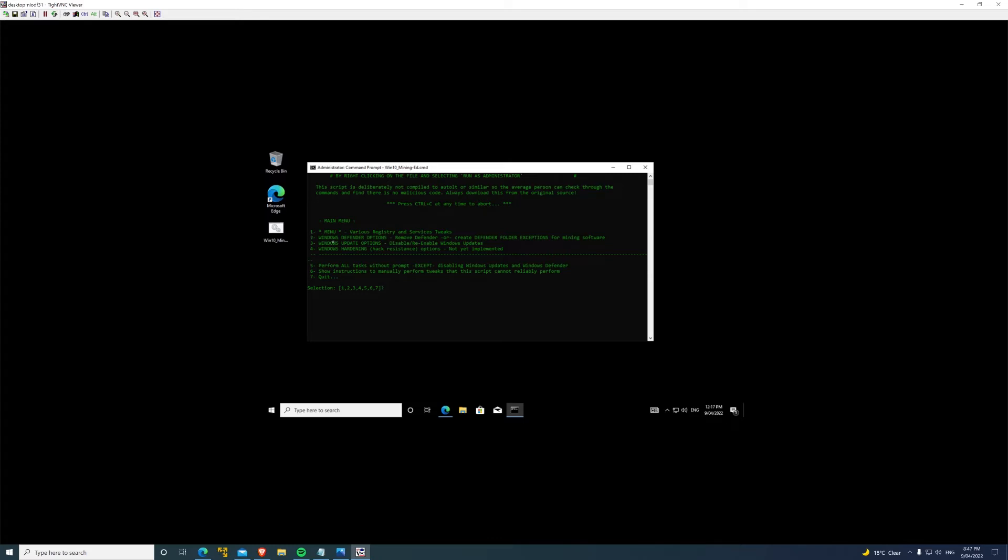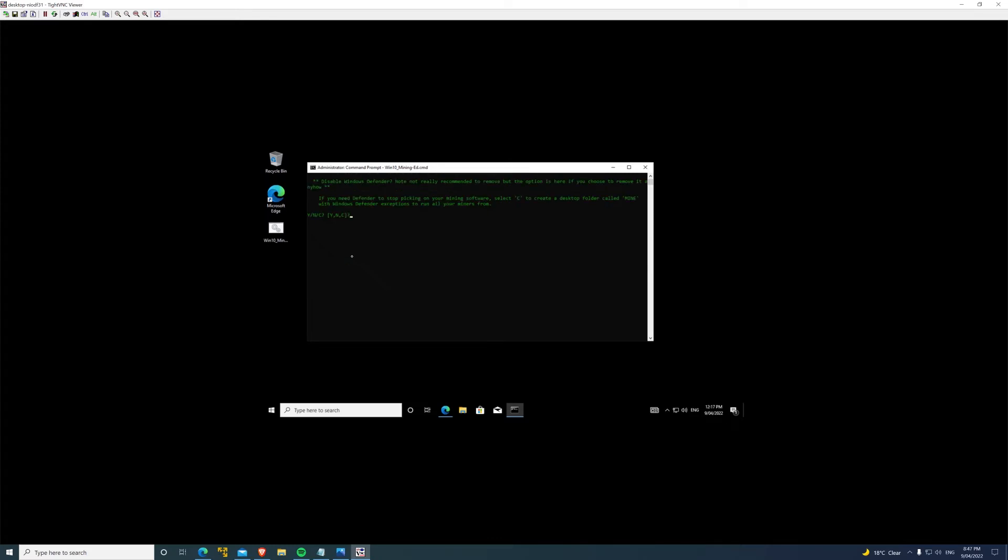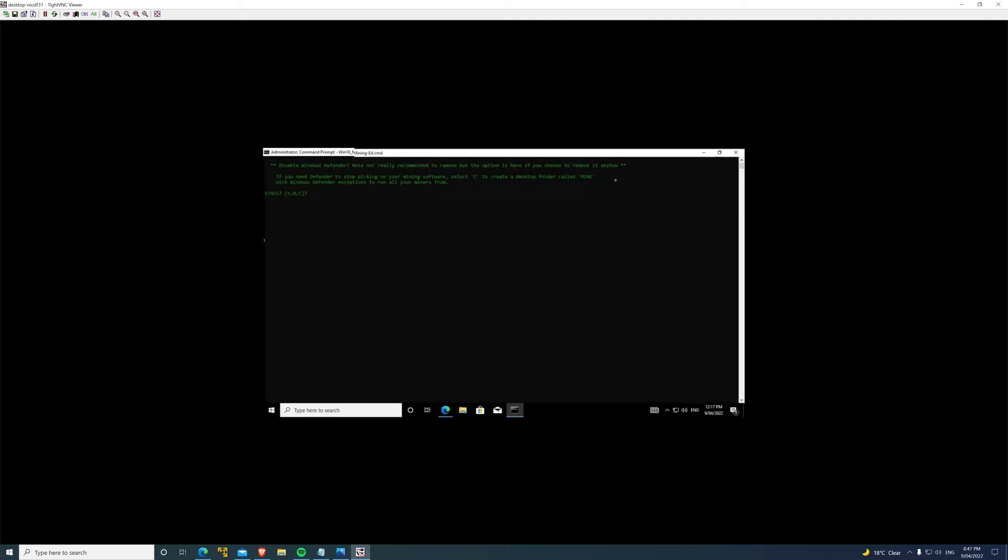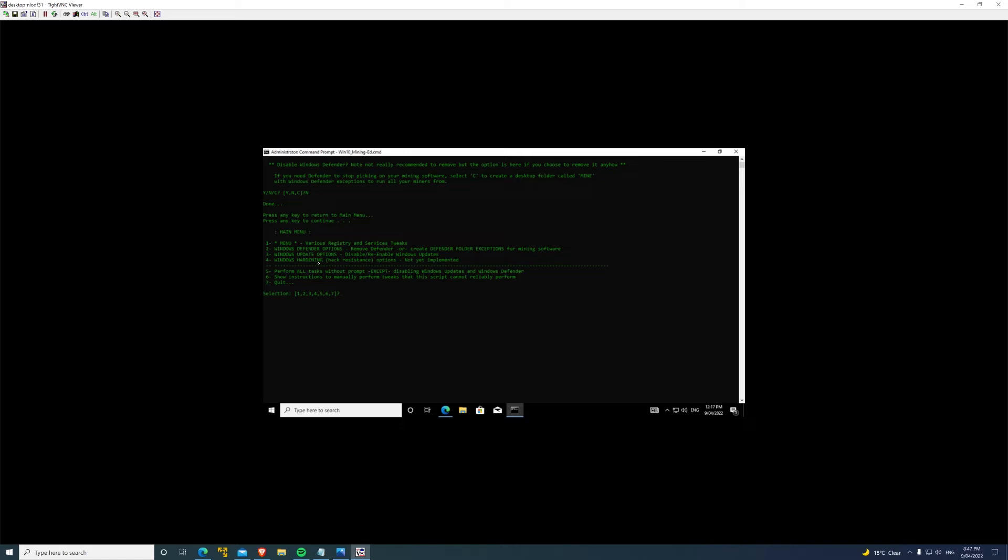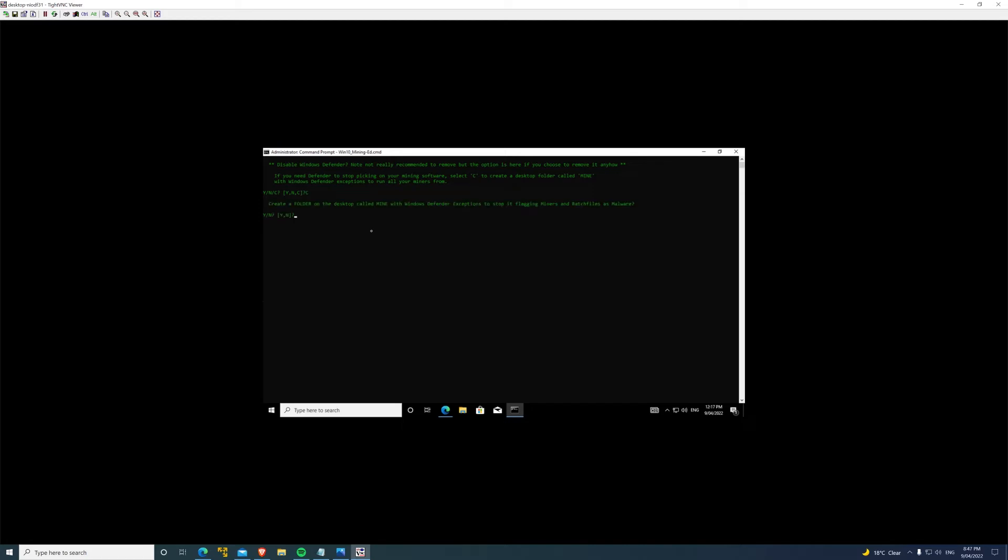Or create a Defender folder exceptions for mining software. We'll go in number two. Disable Windows Defender - not really recommended, so no, we don't want to do that. But what we will do: number two, Defender options. We're going to create a folder with an exception. Create a folder on the desktop called 'mine' with the Windows Defender exceptions to stop it flagging miners and batch files as malware. Anything you put into that folder will not be flagged as a virus by your antivirus. That's done.